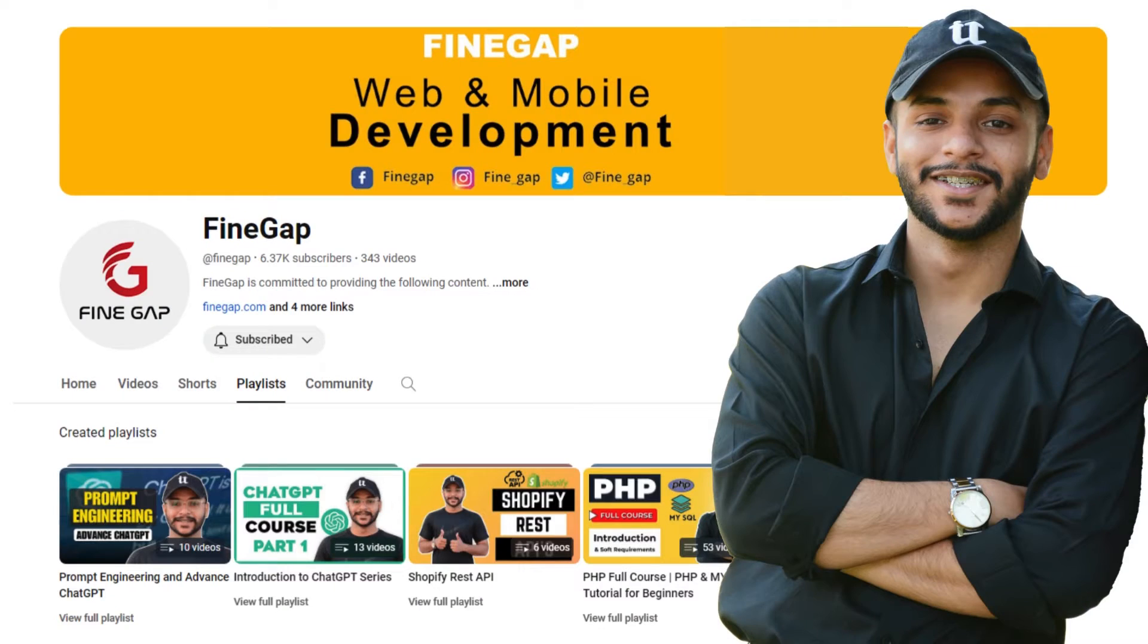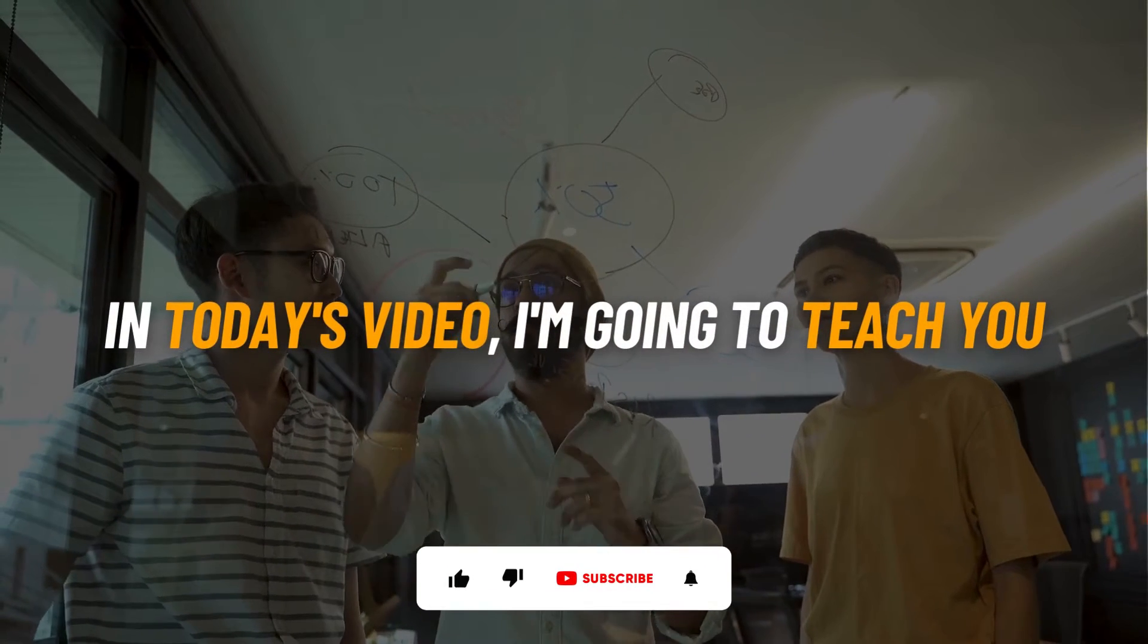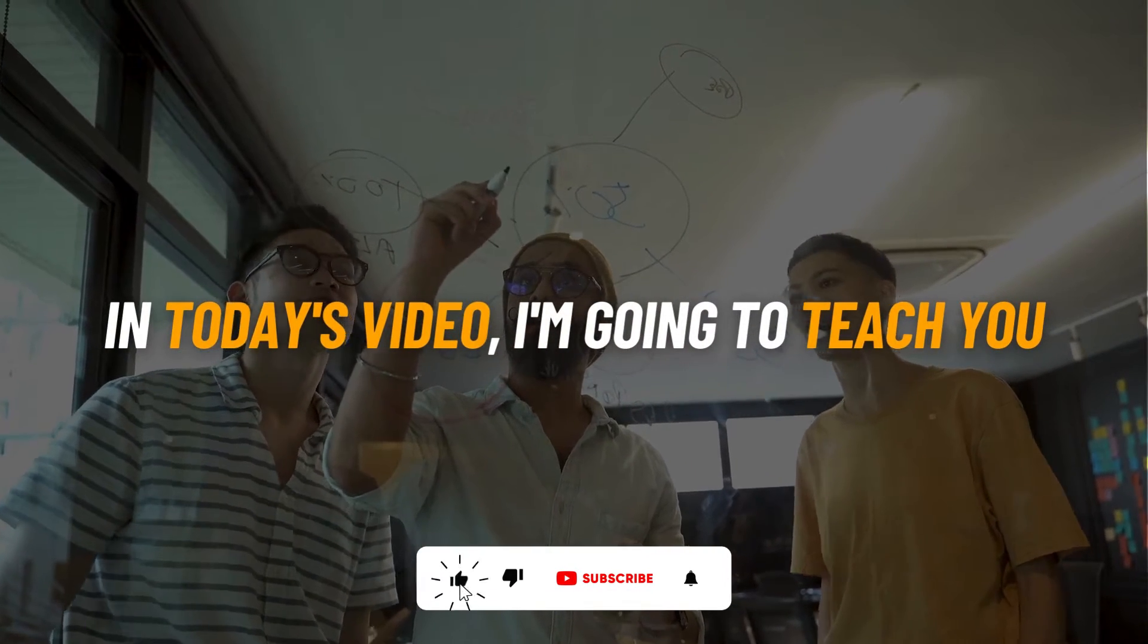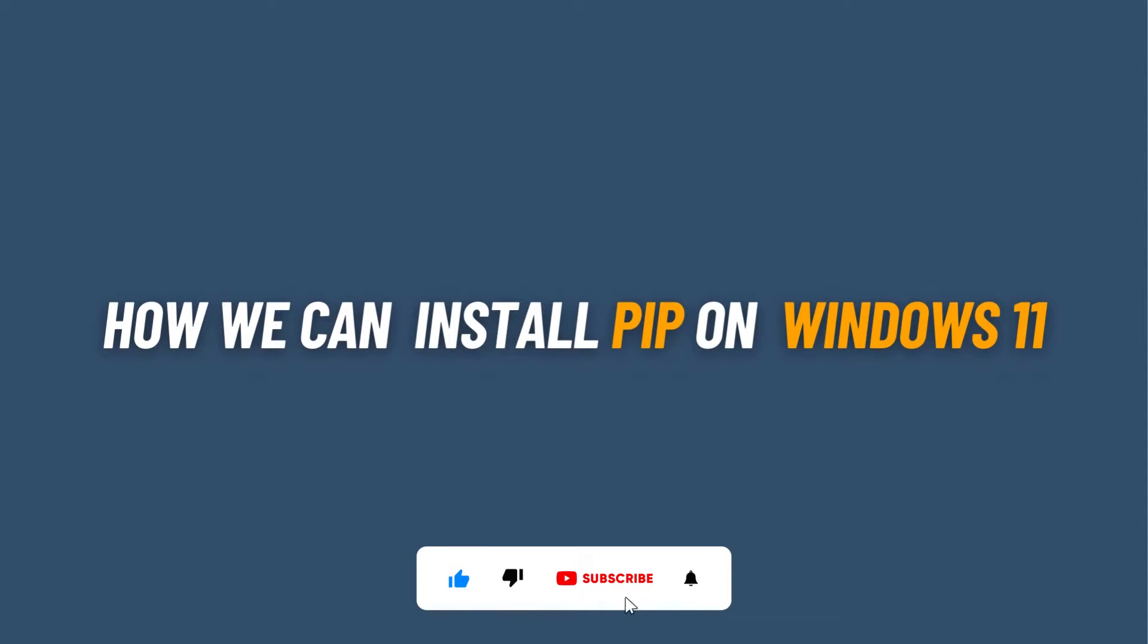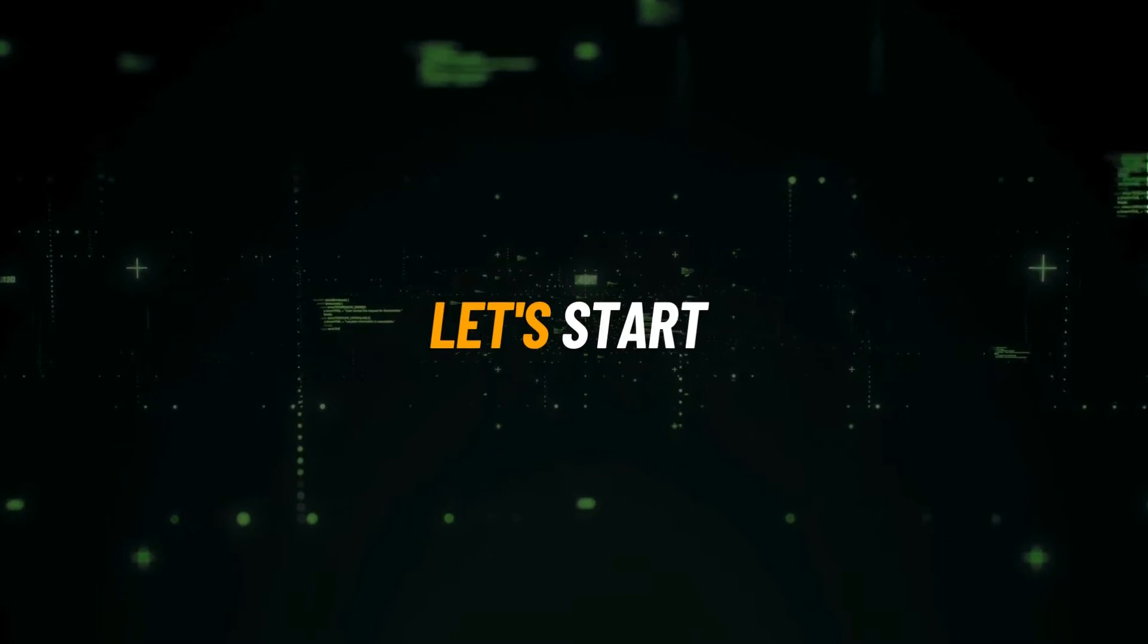Hey what's up guys, welcome to Find Gap. In today's video, I'm going to teach you how you can install pip on your Windows 11. So without any delay, let's start.